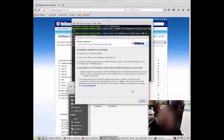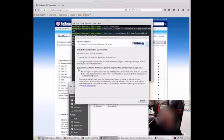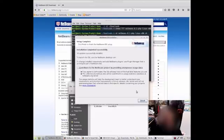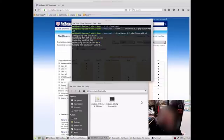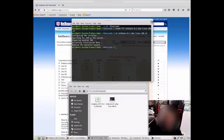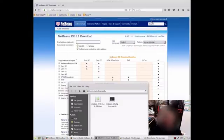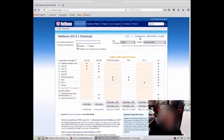Okay, the setup has now completed. You can contribute if you want to the NetBeans project by sending anonymous data. Okay, so that's all done. The terminal, we can now shut that down. We should all be installed.